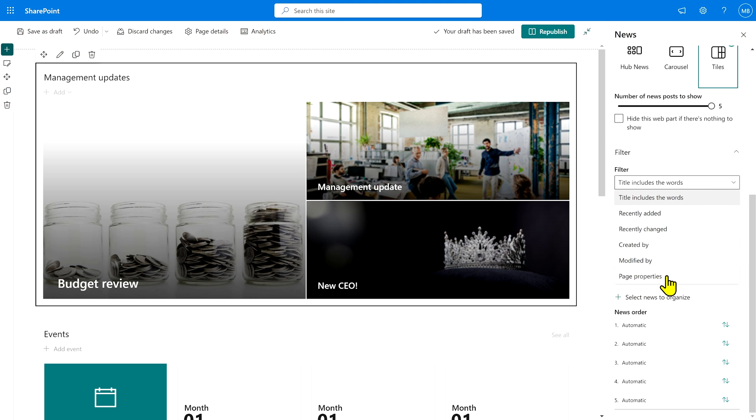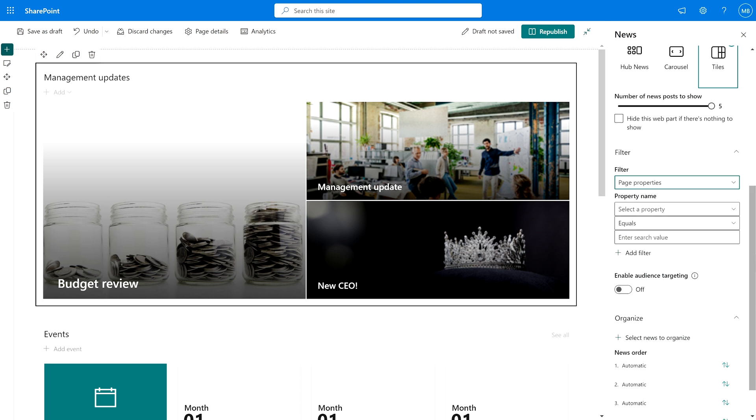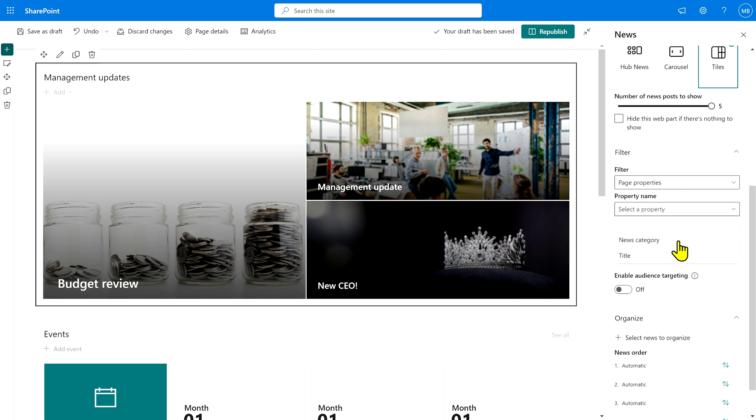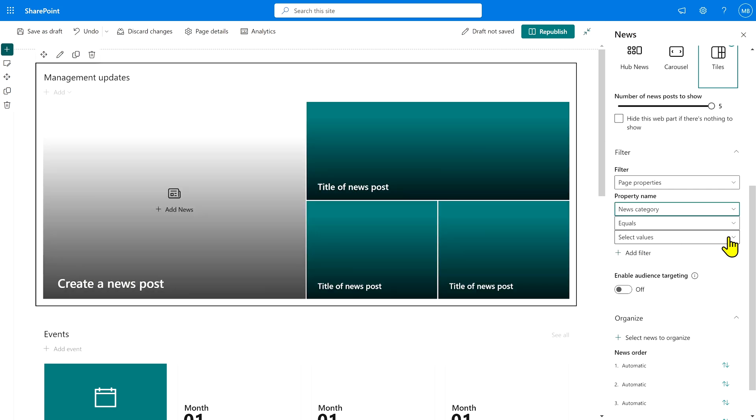And now you see here page properties are showing up. Click on page properties, and then we need to select a property. And we have two options, title and news category. We use news category, obviously.